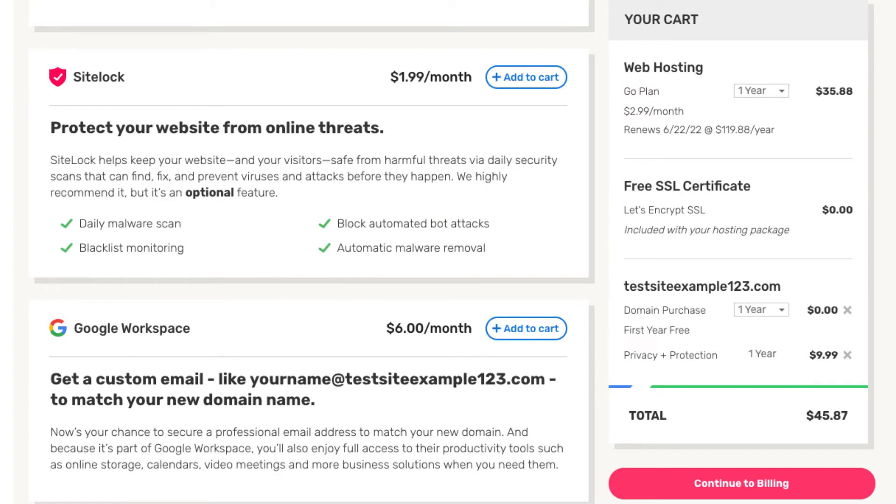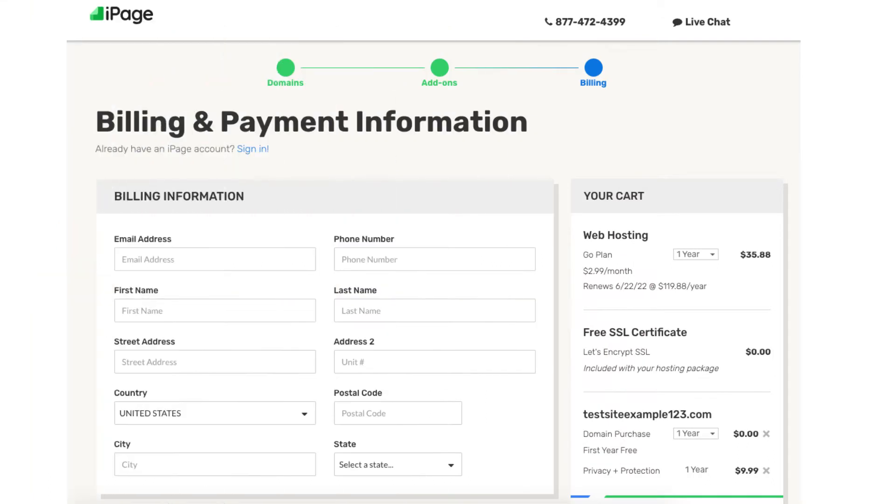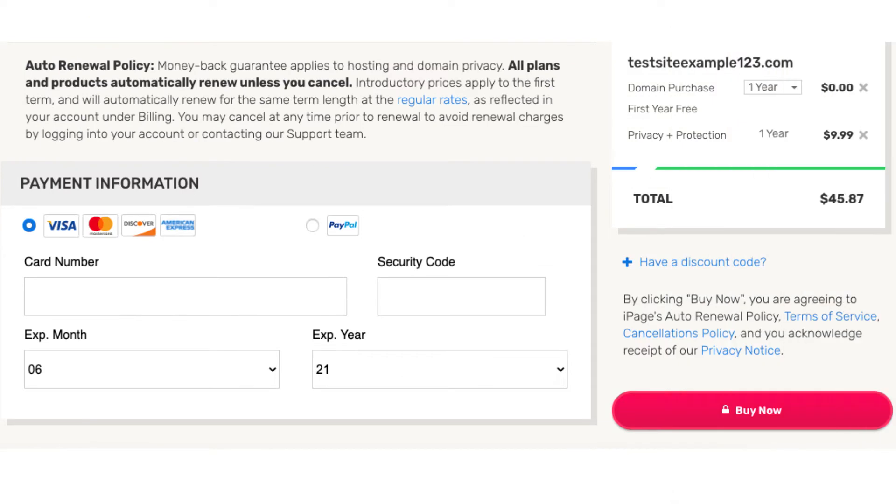Next click the continue to billing button over on the right. You'll now be on the billing and payment information page. You want to enter your billing information and then enter your payment information. You can also make a payment via PayPal if you'd prefer. Click the buy now button.